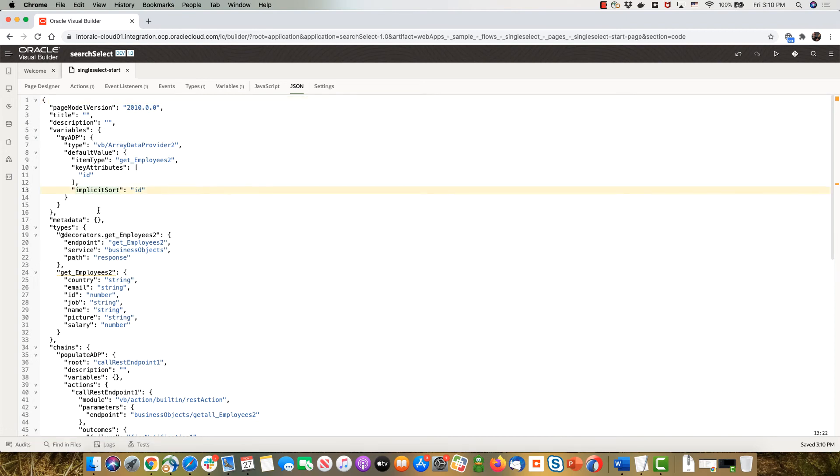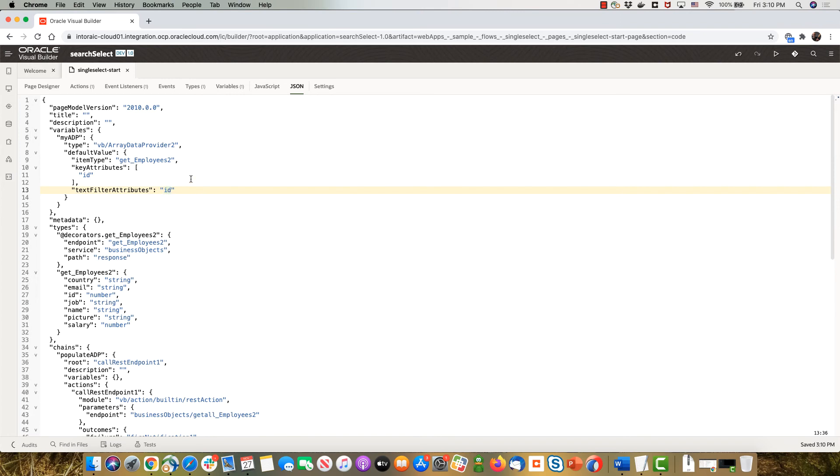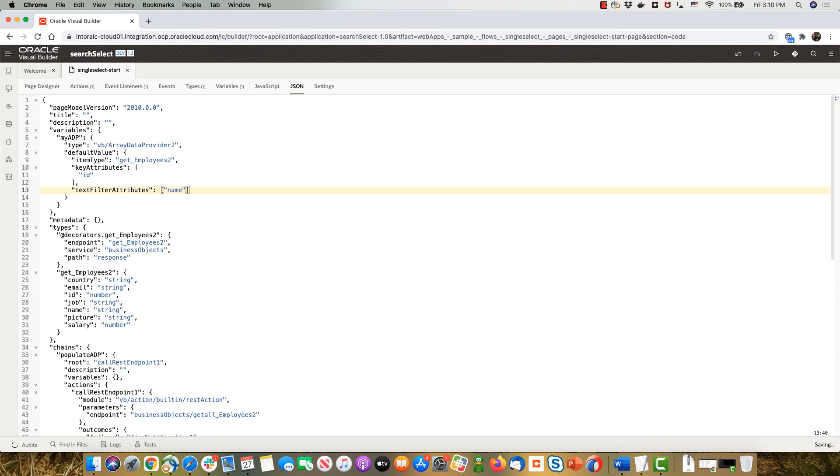Instead of implicit sort I want to be able to text filter attribute based on a bunch of fields. So I'm going to add here for example an array, and inside here I'm going to say the fields that I want to be able to filter on. So we can have both text fields, salary field like that. So we have those three fields that we can filter on.